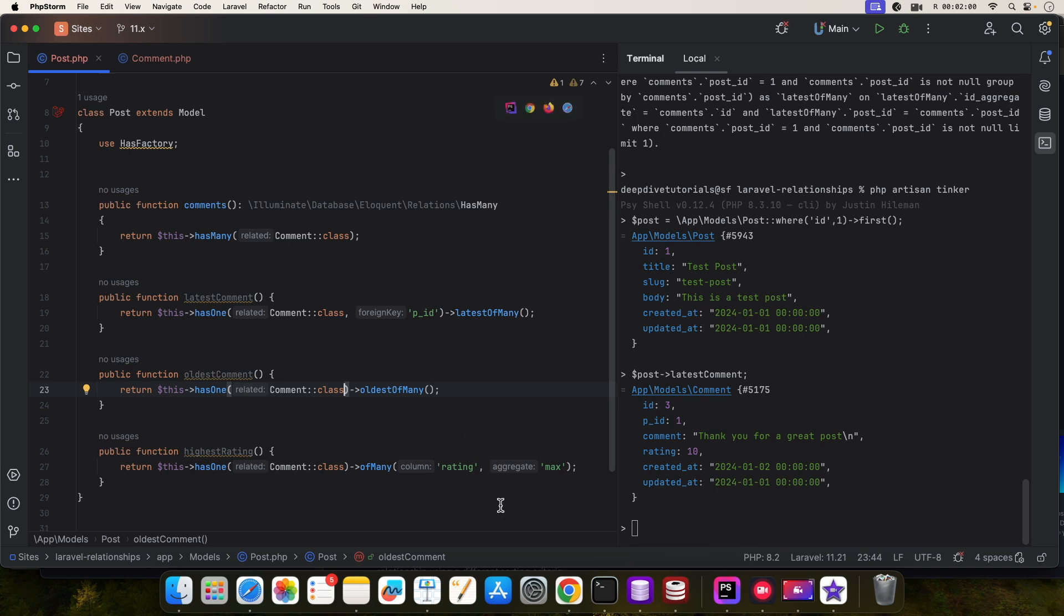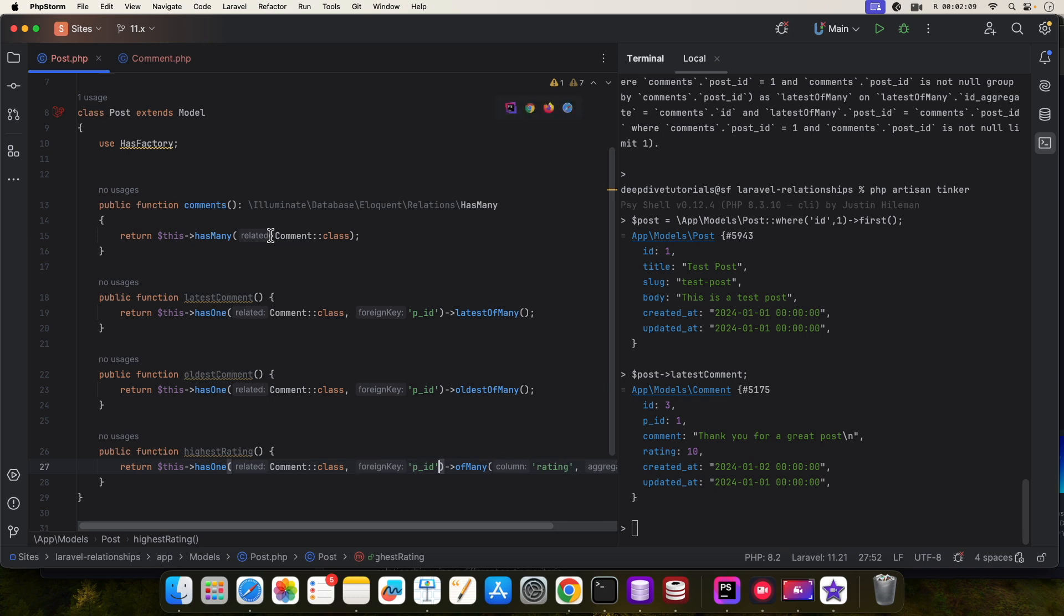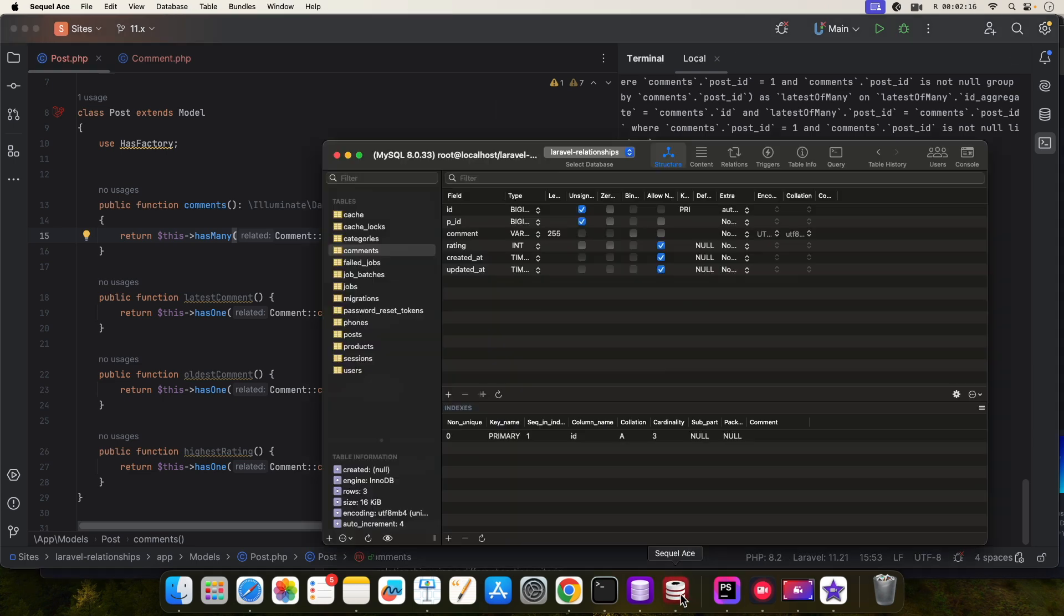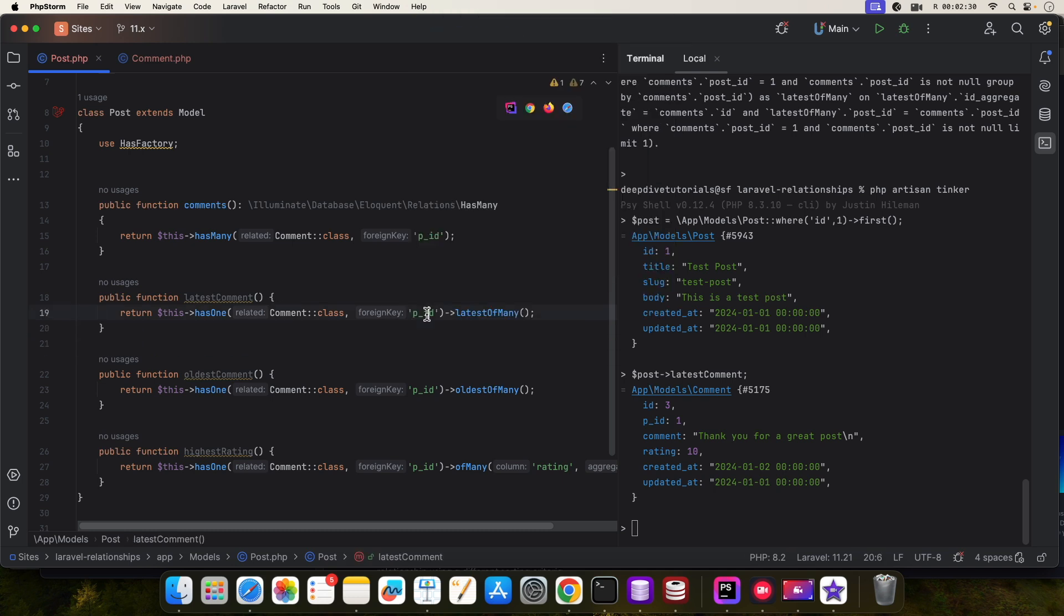Like so, and even in the has-many relationship. So just remember this: whenever you set a custom foreign key which Laravel doesn't understand, you need to tell Laravel that the foreign key is a different one than what it is expecting.